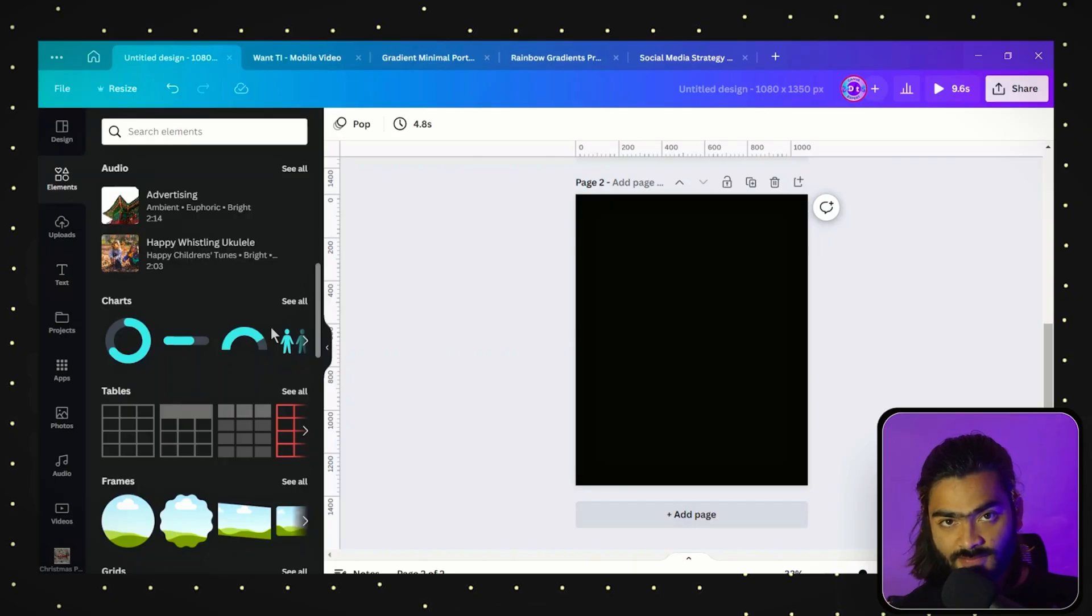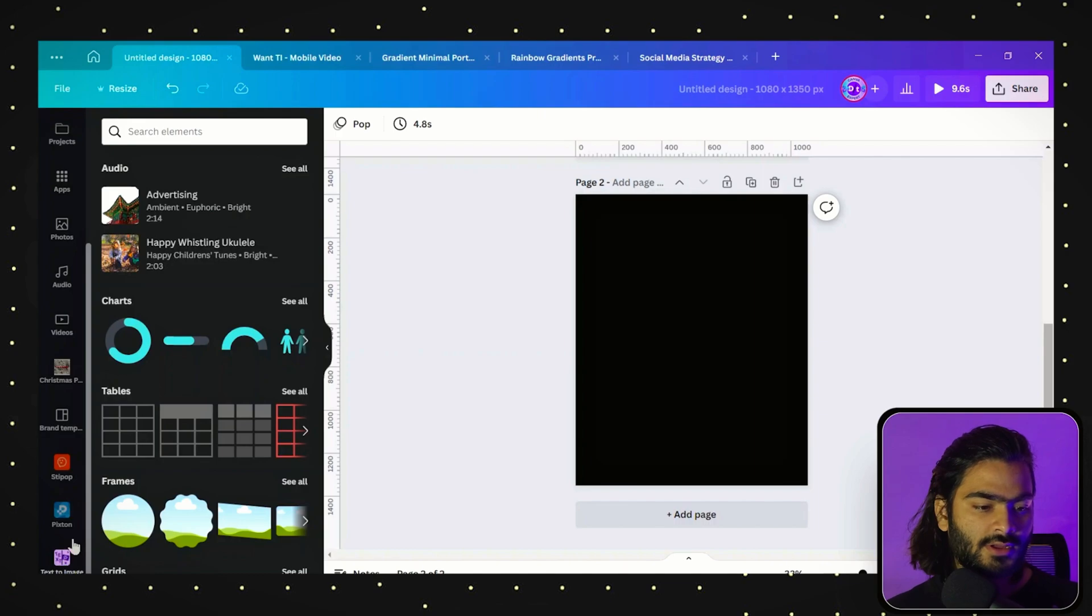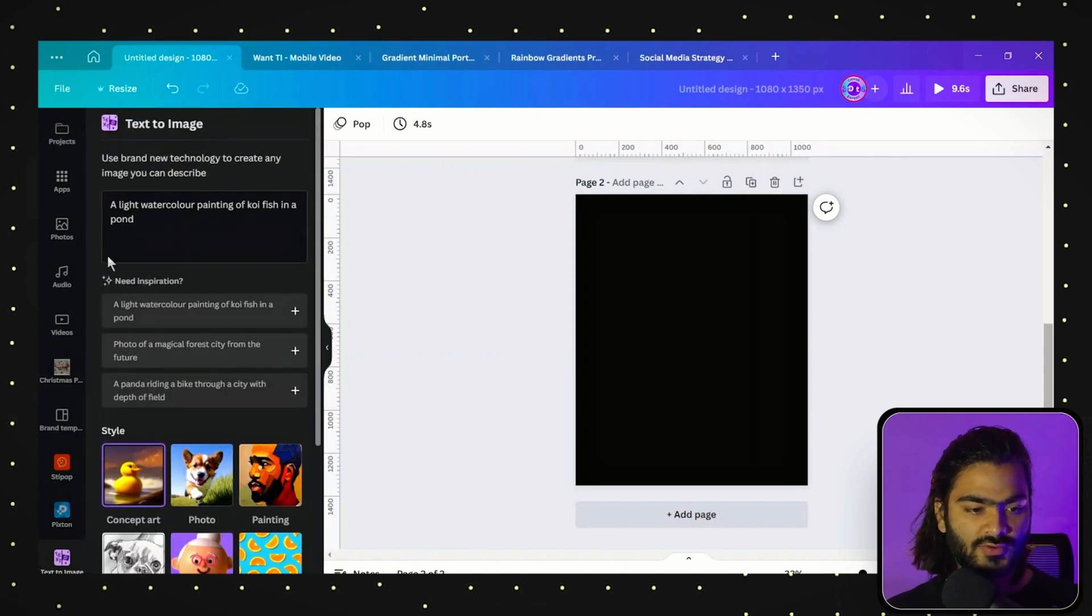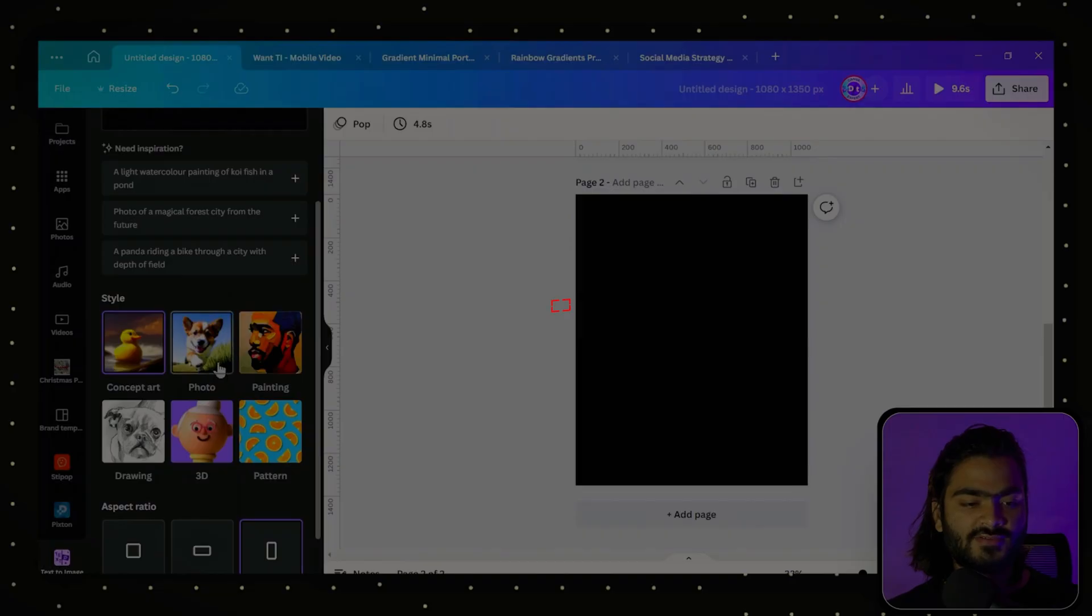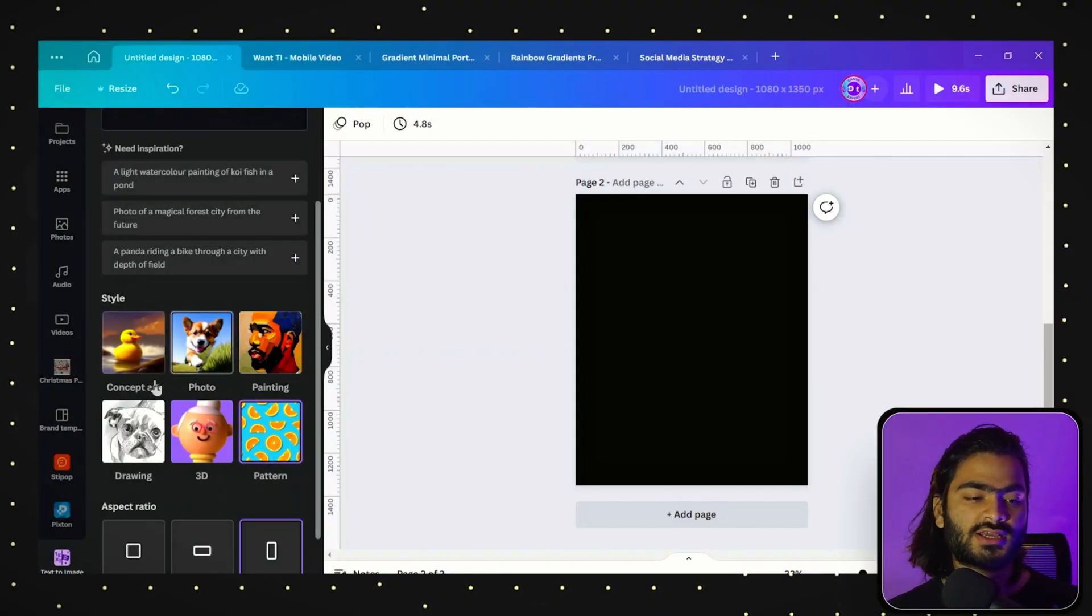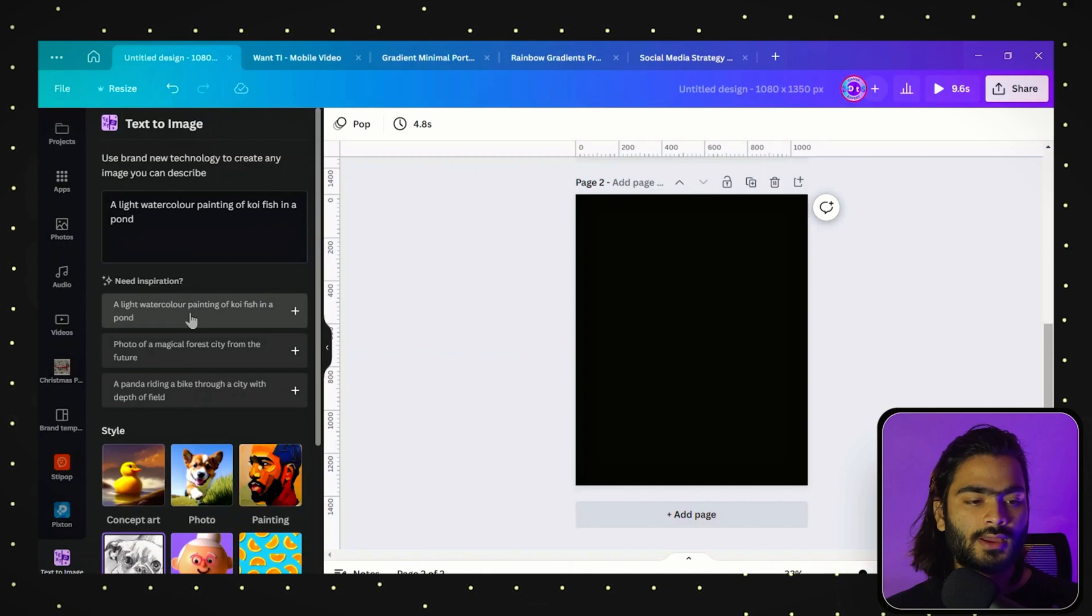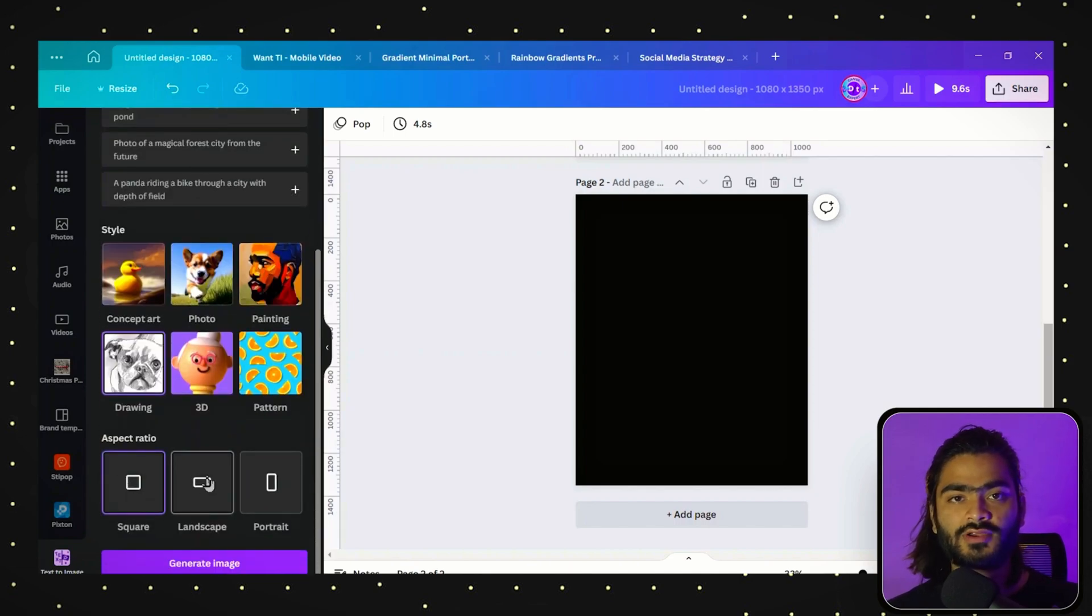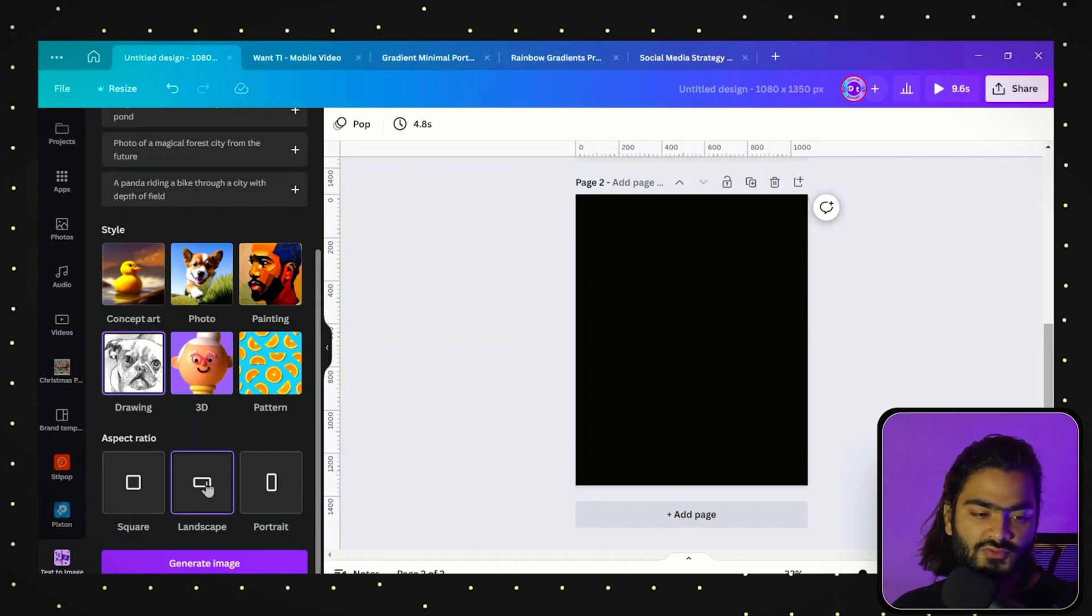Last but not least, the Canva feature is text to image. Here you will find amazing changes you can make. You can choose different styling, and if you want to generate patterns, you can also do sketching or related styles. You can also choose different aspect ratios. If you want to generate images for video, you can choose landscape.